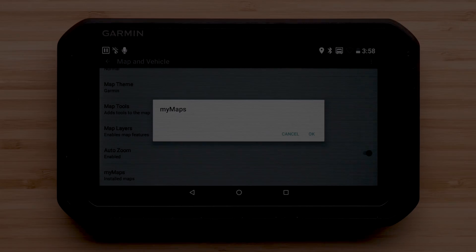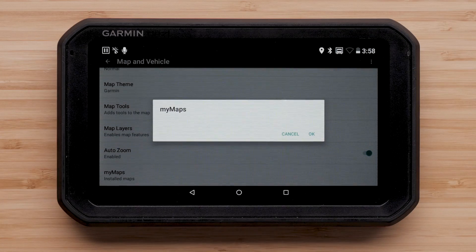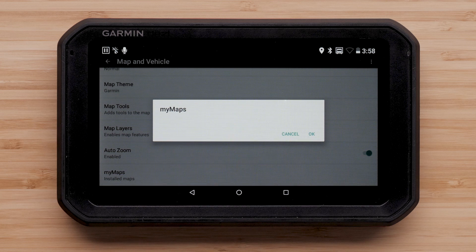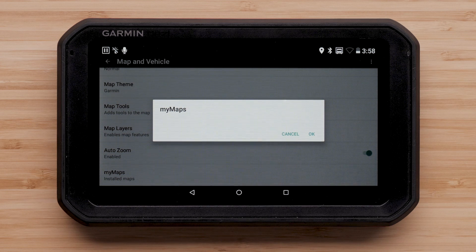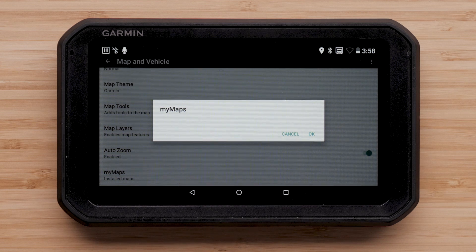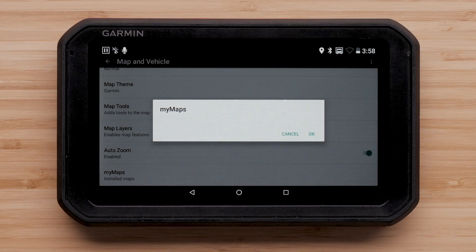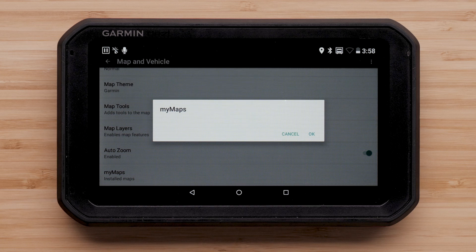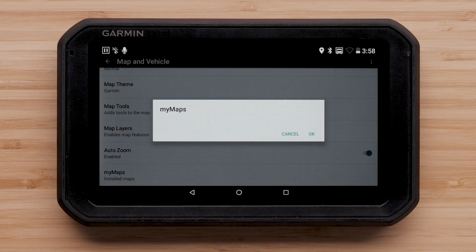Your Garmin device should calculate a route. If the necessary mapping was not listed under My Maps, your mapping will need to be reinstalled. This may have occurred due to a recently failed map update.